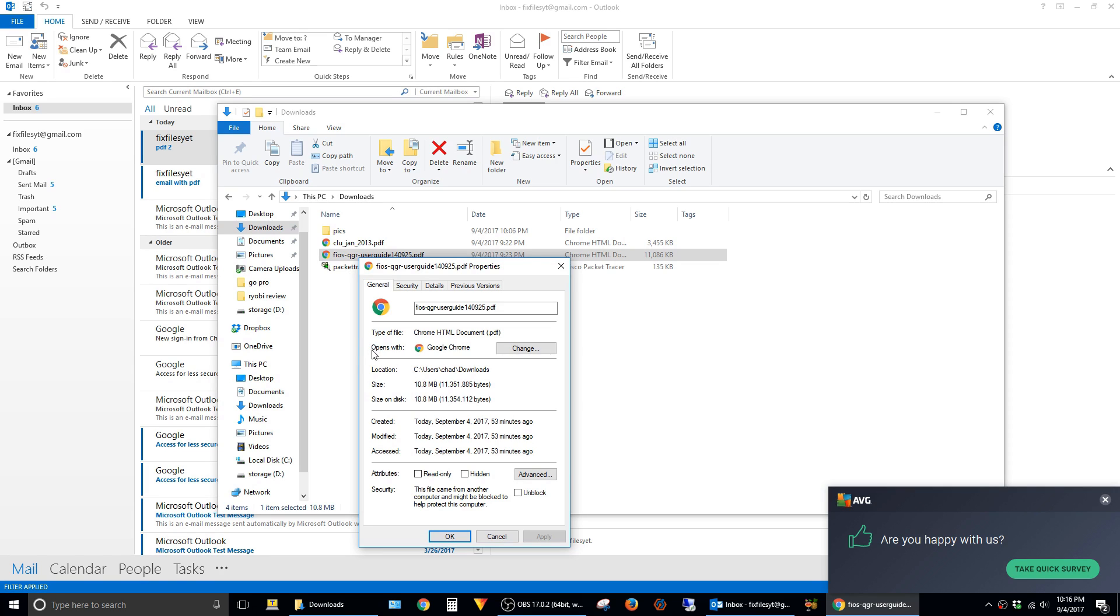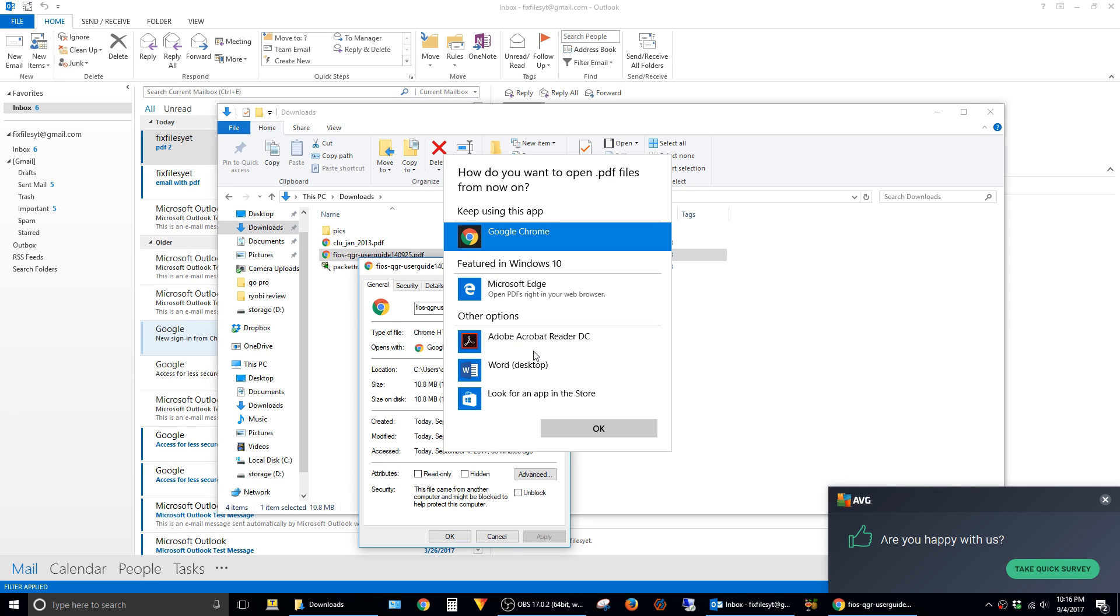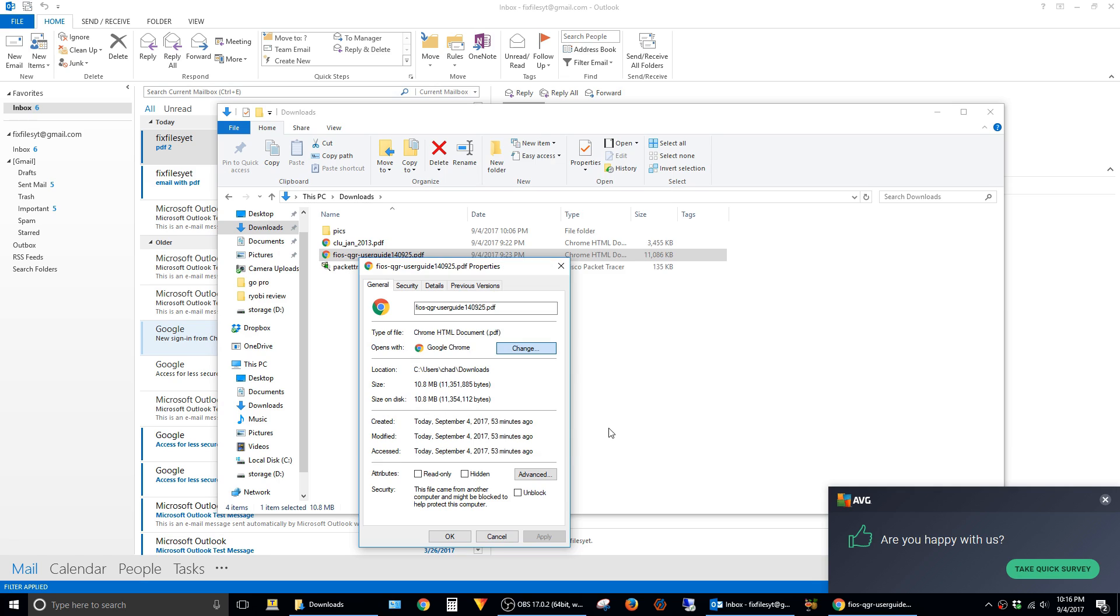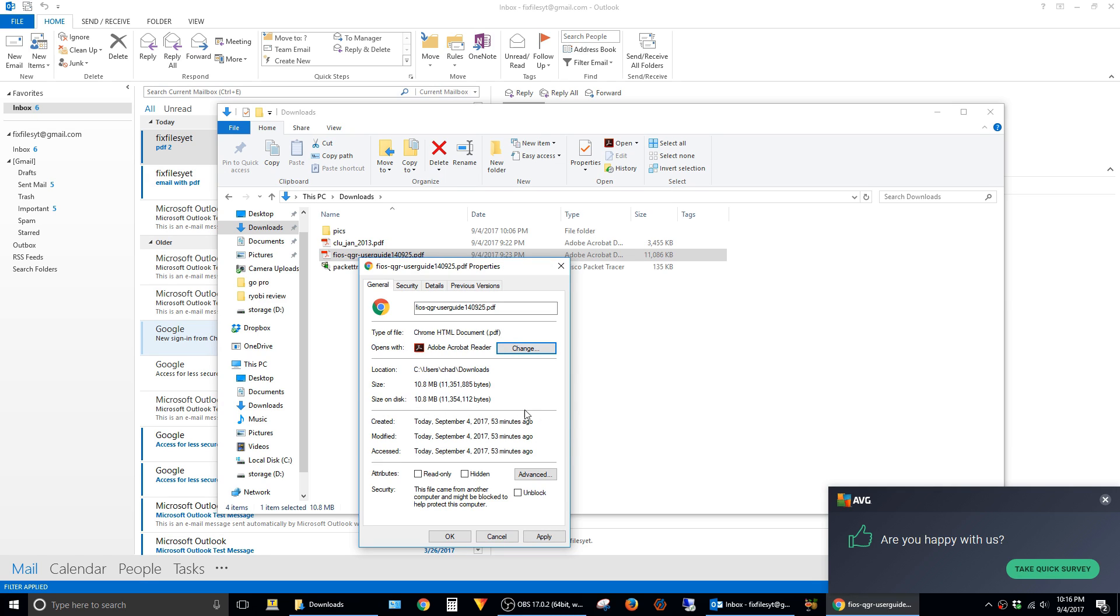This is the field that we need to change here, Opens With. You can see that it's set to Google Chrome. Just click on Change and select Adobe Reader. Click on OK and then hit Apply.